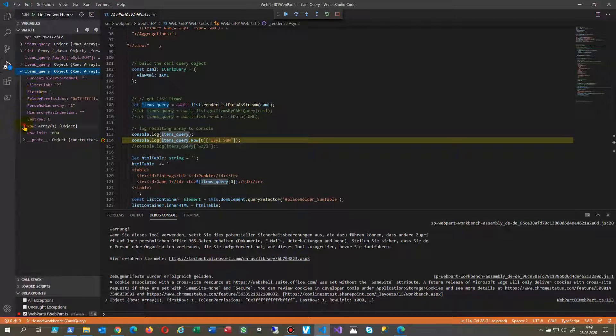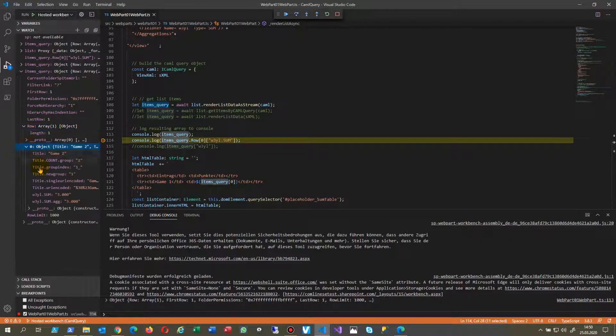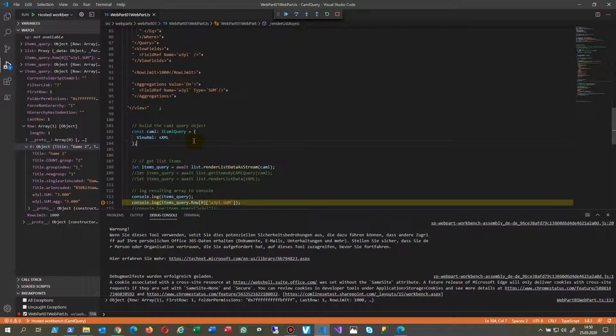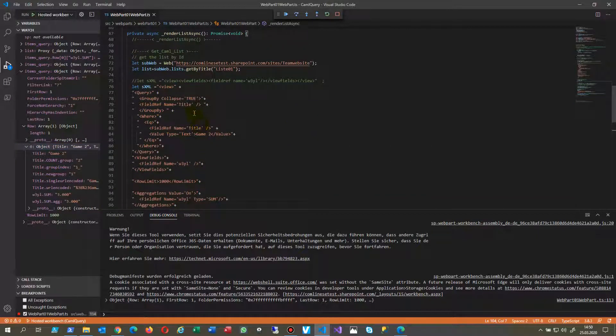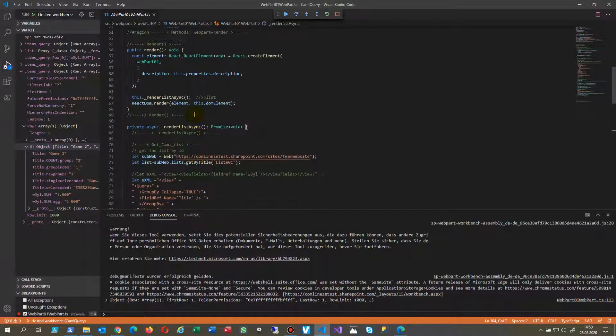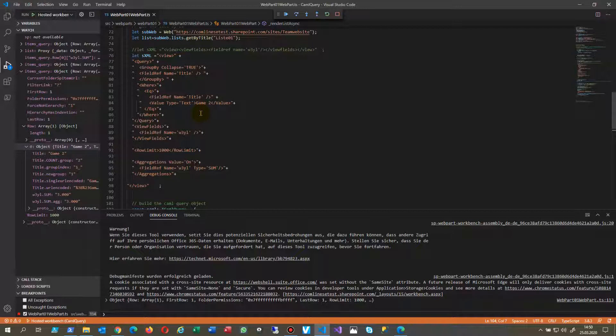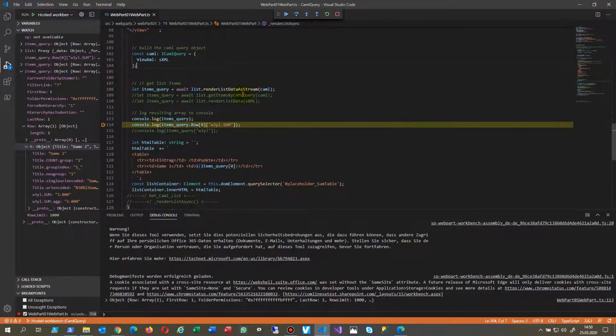And inside there you will find in this case it's an array. Inside the array you have a result which is in this case a CAML query where I'm going to get some special summing up values.